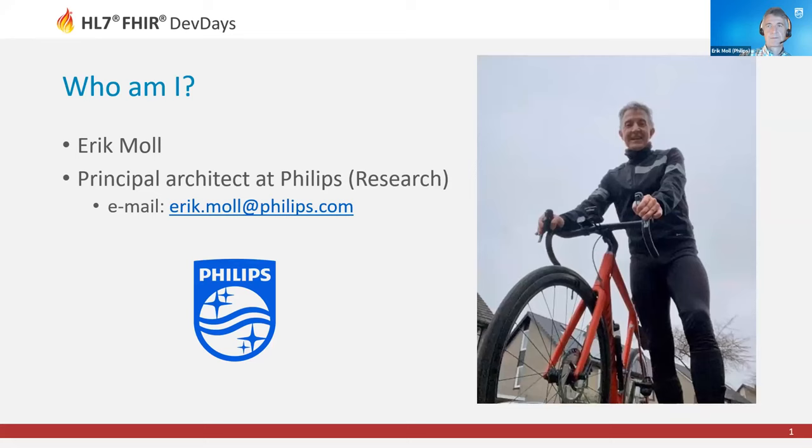Please welcome Eric Maul with a presentation on a FHIR compatible model for personal healthcare devices. Eric, take it away.